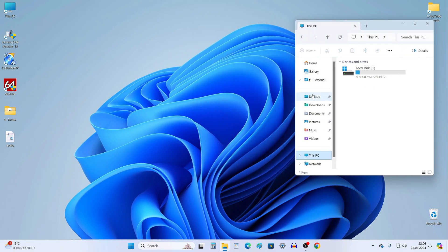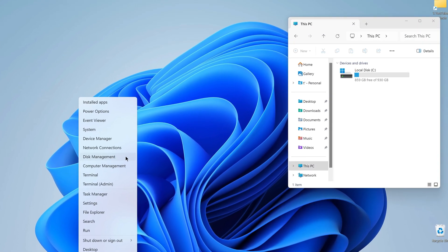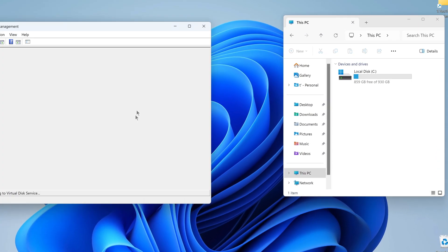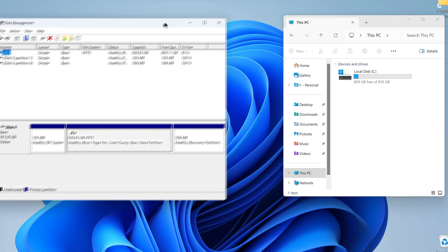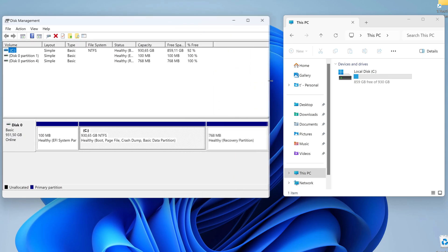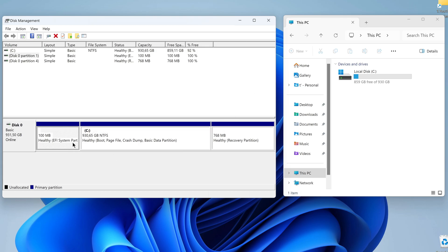Now we need to open Disk Management. To do this, right-click on the Start button and select Disk Management. In the window that opens, we see the C drive and two small system partitions that support Windows.